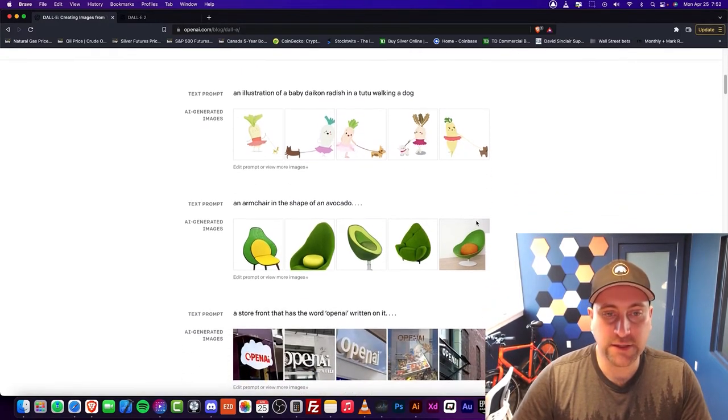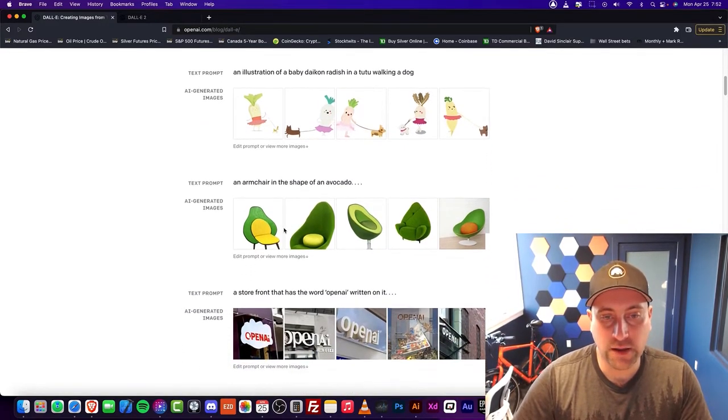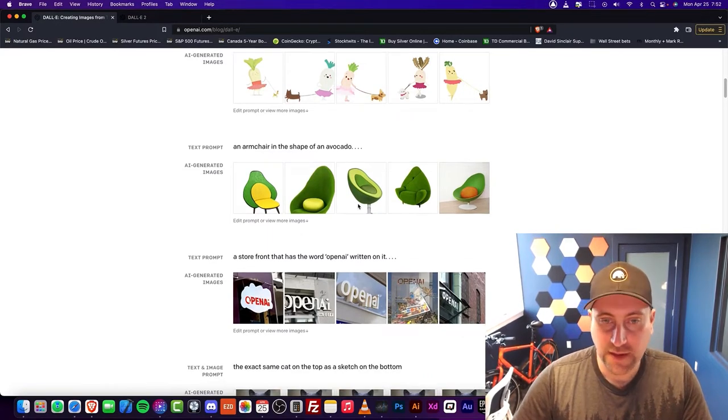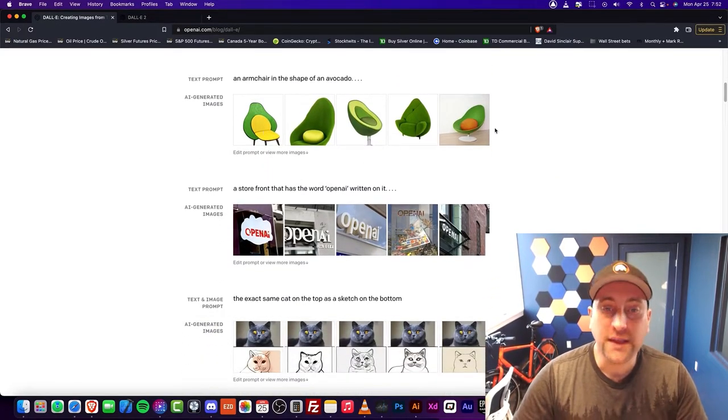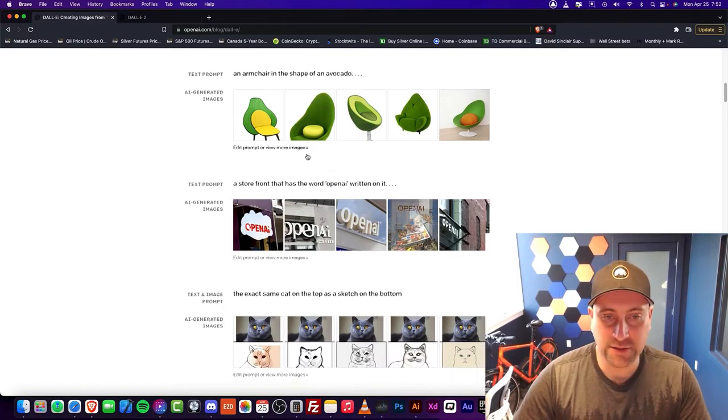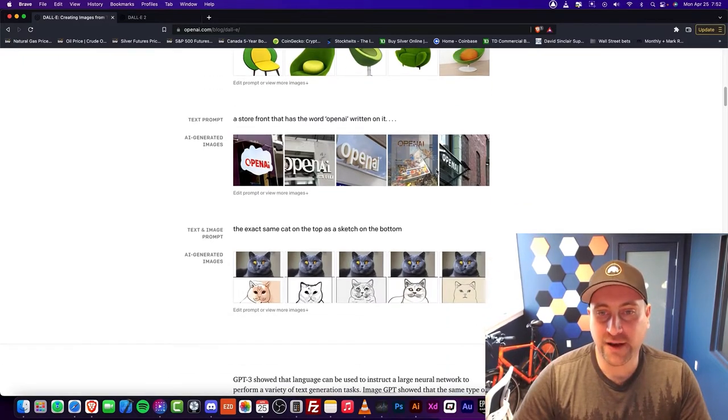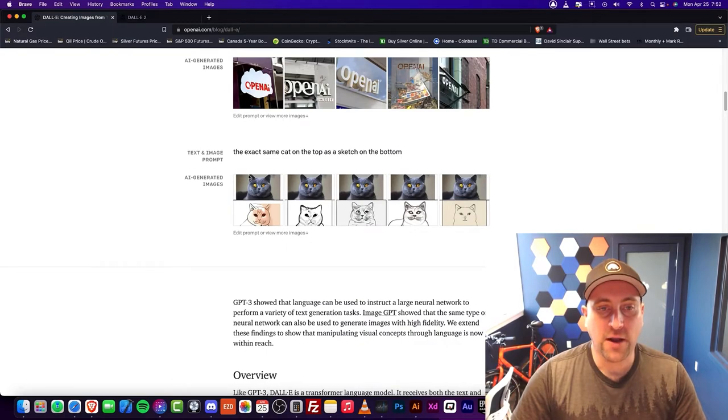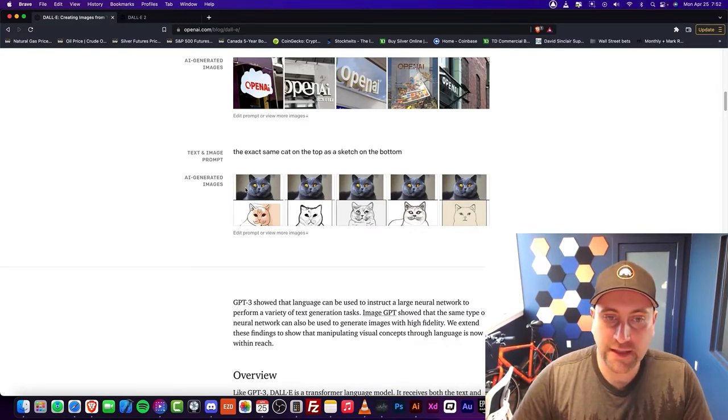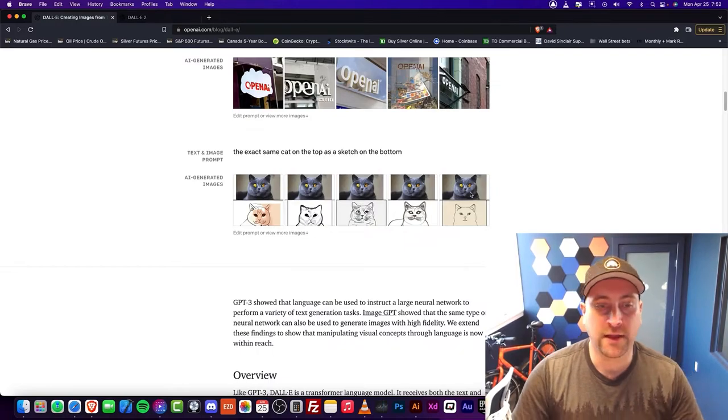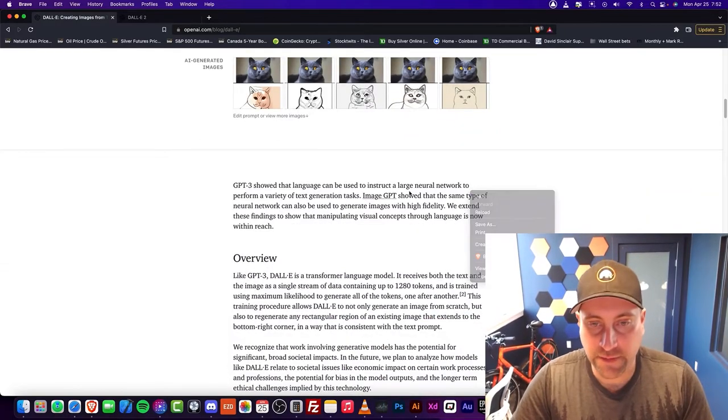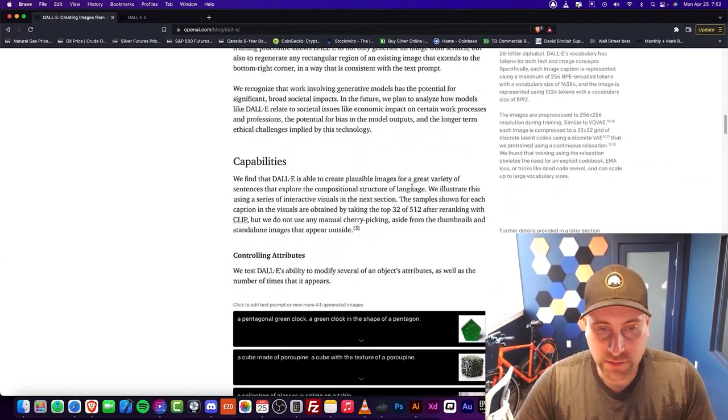Now look at this, an armchair in the shape of an avocado. It's pretty interesting. All of these are completely generated. A storefront with open.ai. This is really interesting. They have a cat with different sketches. This is so interesting and I'm going to get into why this is so crazy.